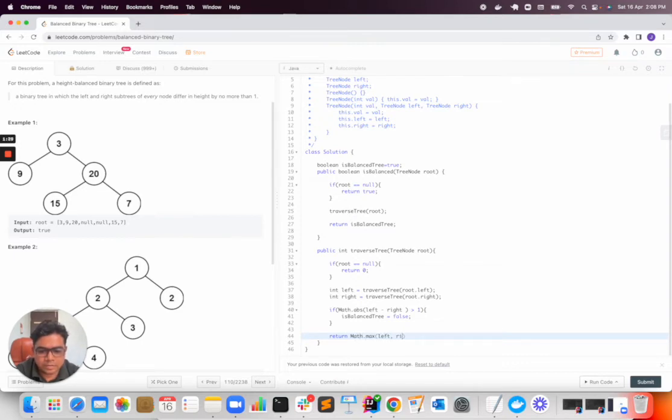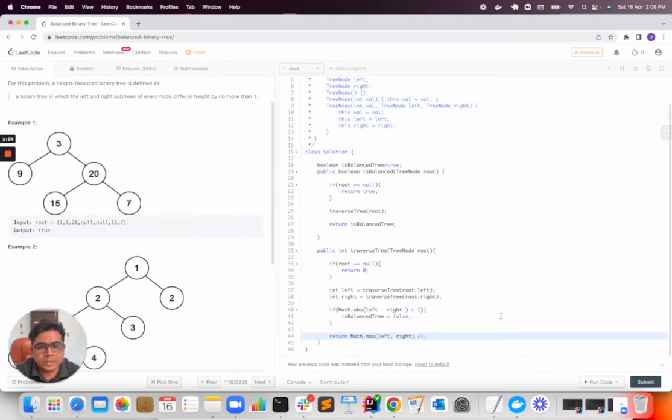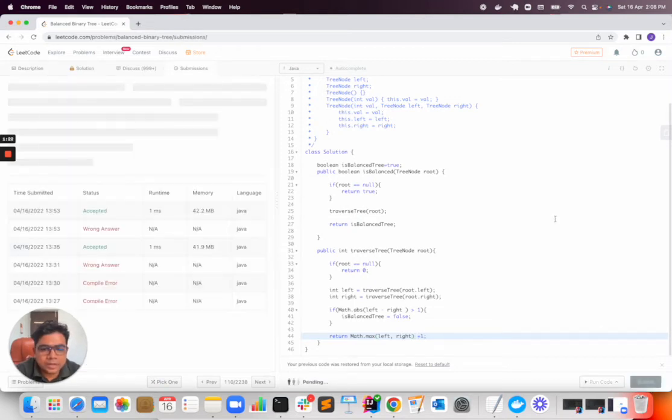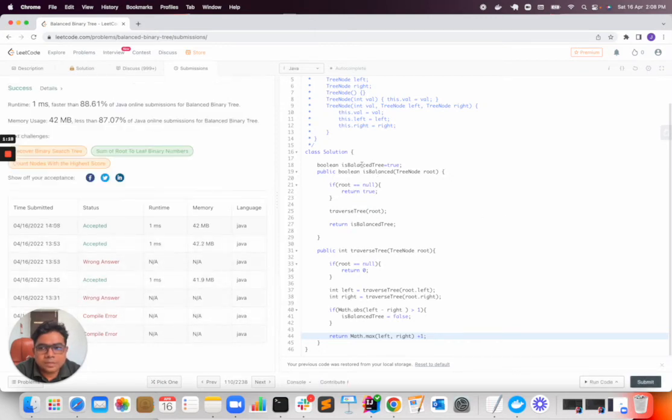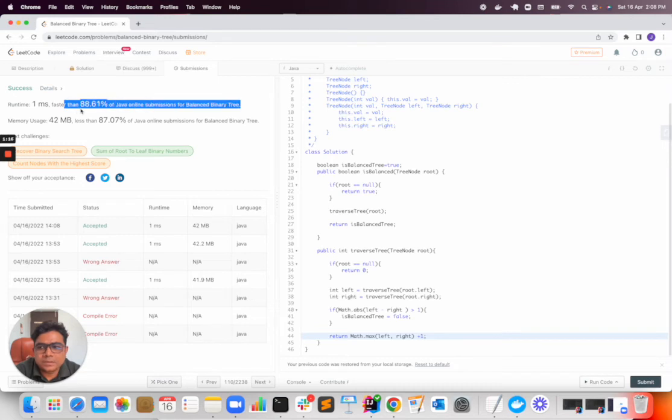Return max of left, right plus one. So I hope this will solve this problem. Yes, this is success. The solution is correct.